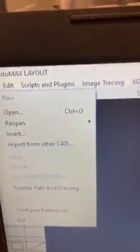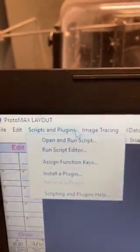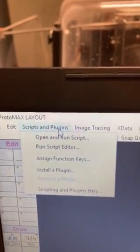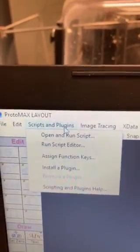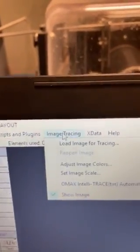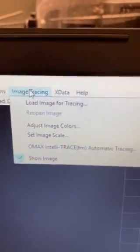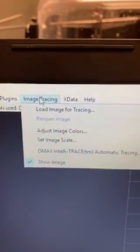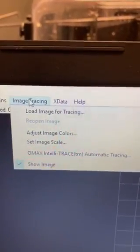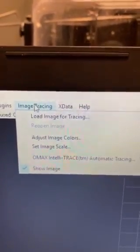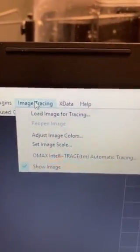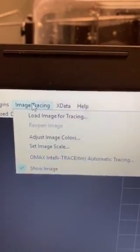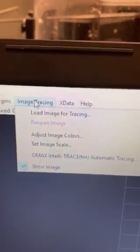There's a couple of additional options here, some scripts and plugins for more complex options, but something else is image tracing. So we could even get like a PDF or an image, a decal, even something like that, and it does have the ability to trace that and then use that image to perform the cutting.